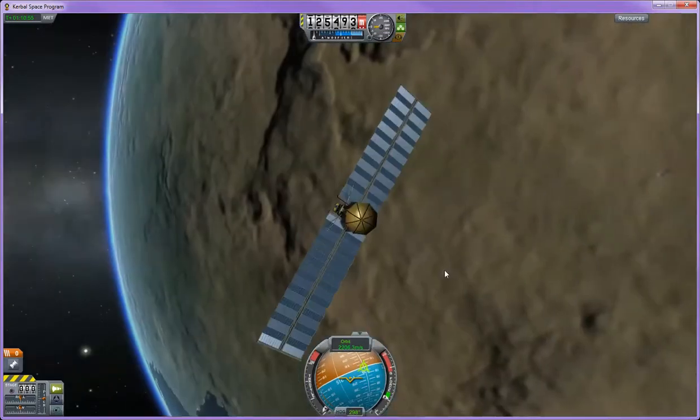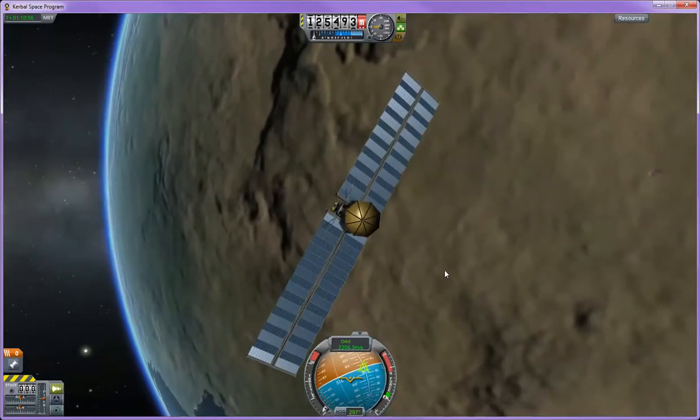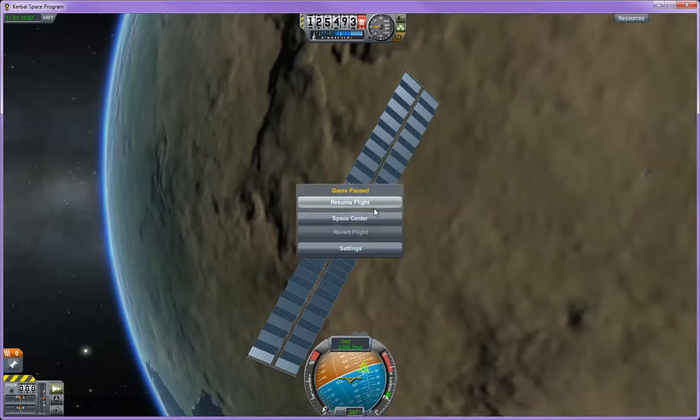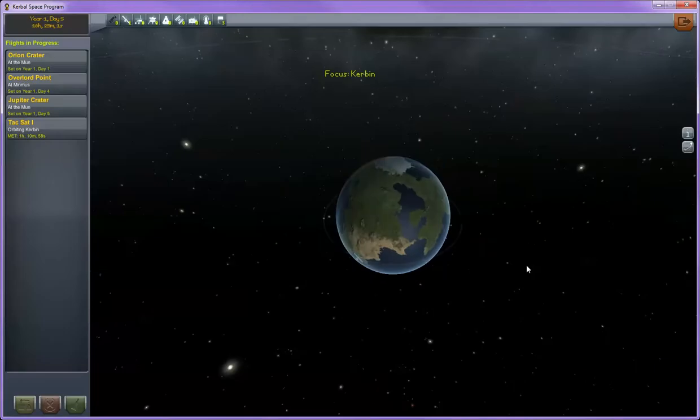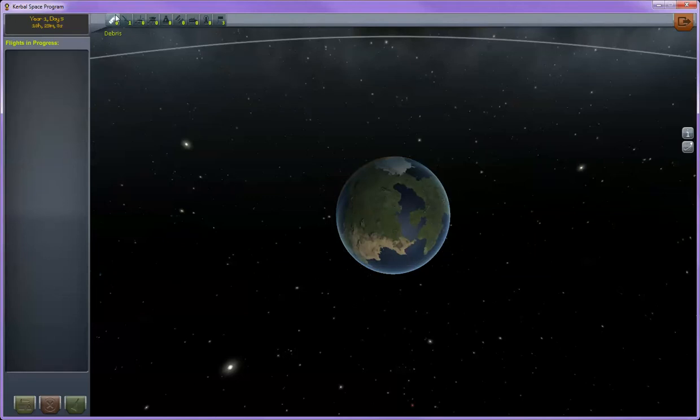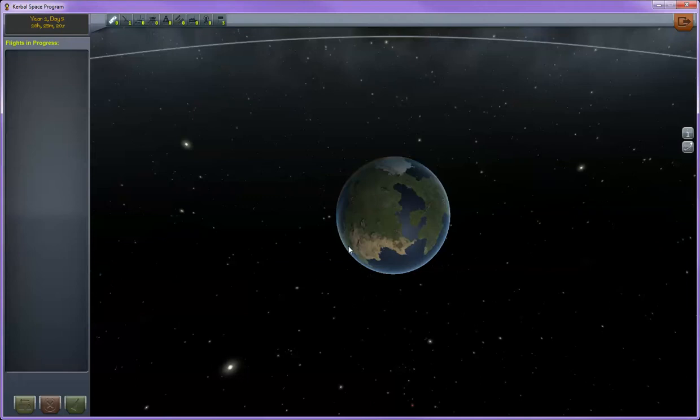To go back to the control station, just hit escape on your keyboard and select space center. Back in the tracking station, whenever you launch a craft and you still have debris left on the ground or in orbit or on another planet even, you can select debris and then you'll have an option to either recover the debris or terminate the debris down here on the bottom left. That way you can clean up any debris you may have left behind from any of your launches and you don't have to worry about orbital debris floating around.